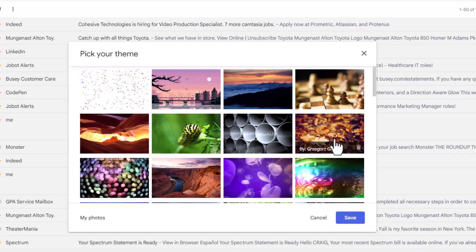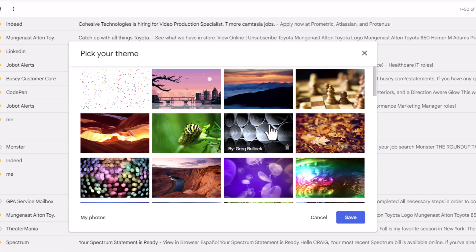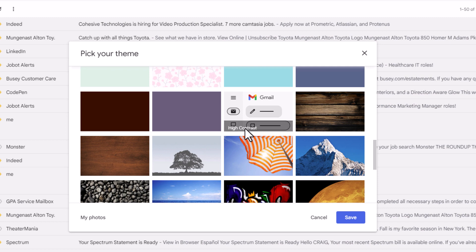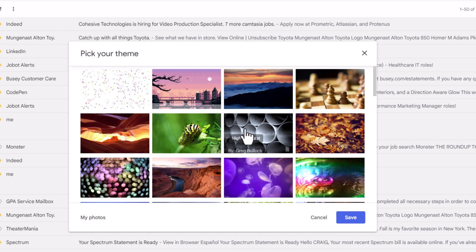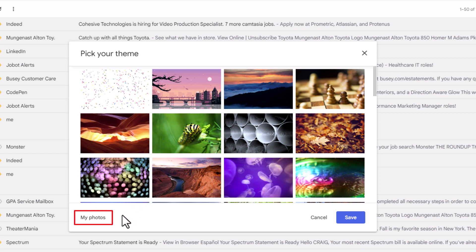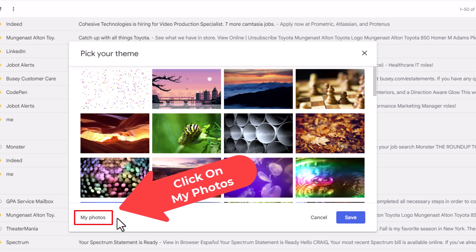Now in this little dialog box that opens up here it gives you a variety of themes that you could use. But if you want to add your own custom image you want to go down to the lower left hand side of the dialog box where it says My Photos. And you want to click on that.